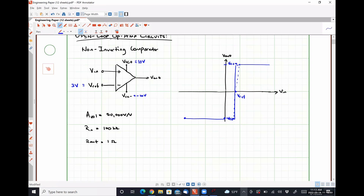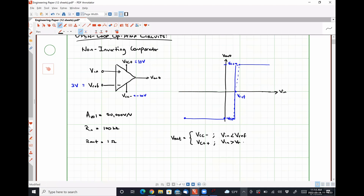That's the only range over which we're actually having linear amplification. Outside of that range, we're either saturated at Vcc− or Vcc+, which effectively means that in truth we see damn near a vertical line at our reference voltage. So our relationship for this circuit is: Vout equals Vcc− for all VN less than Vref, and Vout equals Vcc+ for all VN greater than Vref.